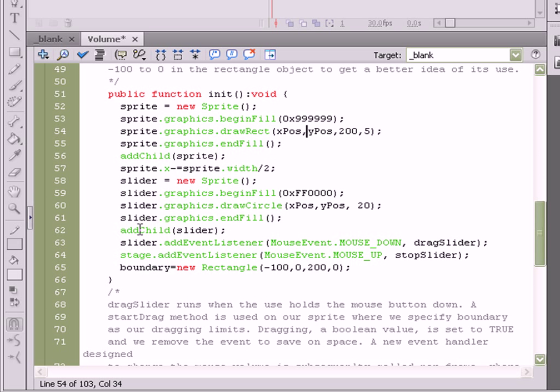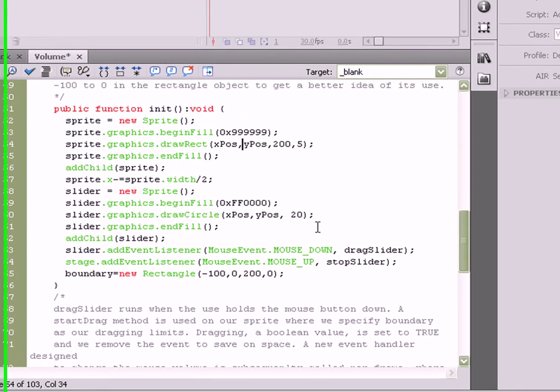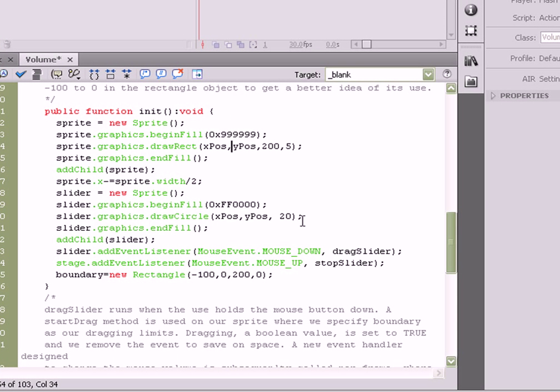In addition to adding it to the stage, we also add an event listener where when the user clicks the mouse down, we're going to fire off the drag slider function. That's going to be our event listener and our handler. Drag slider is going to be our event handler.